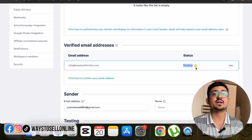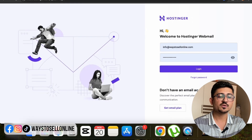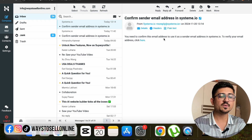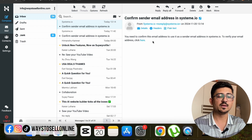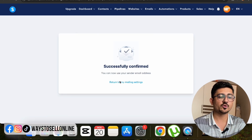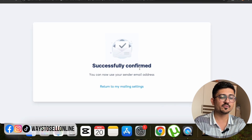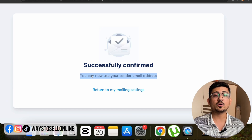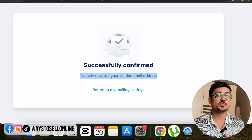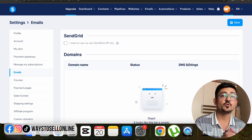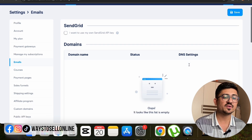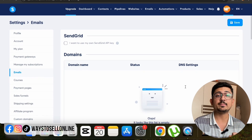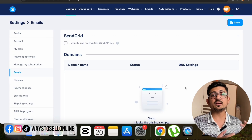Now I go to my email inbox, click Login, and on the left side I can see a recent email: 'You need to confirm this email address to use as sender email.' I click on it, then click Confirm. It says 'Successfully confirmed — you can now use your sender email address.' That means the email has been authenticated. I go back to my Systeme.io dashboard and click Refresh, and I can see the status has changed from Pending to Verified.